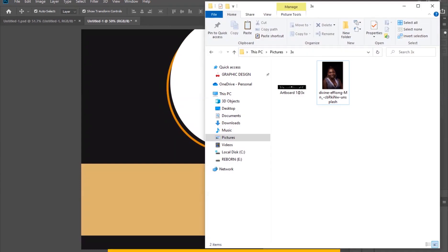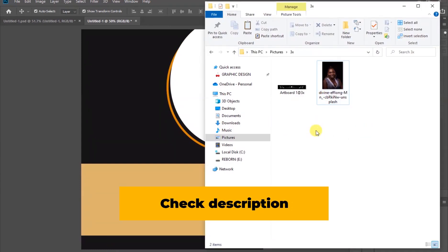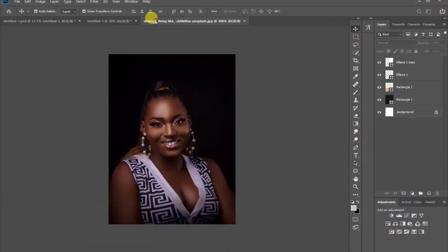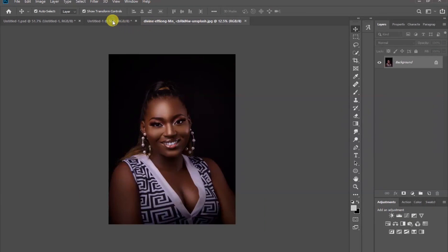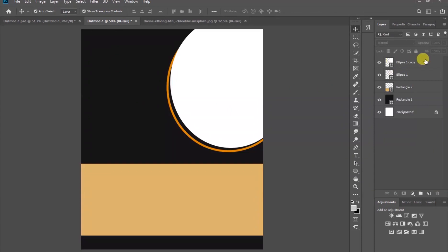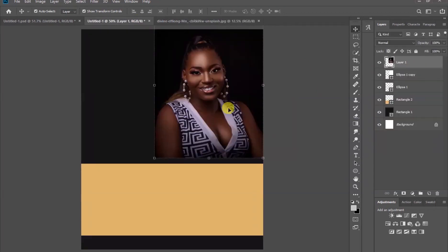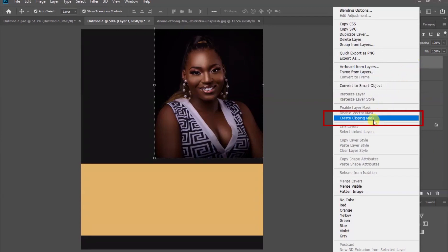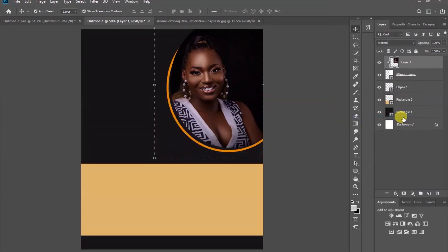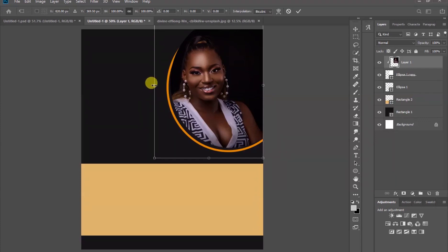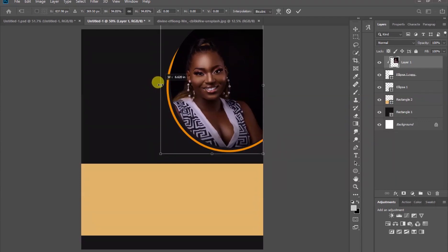Now it's time for you to import the photo of the deceased. Drag and drop the photo onto the white shape. After that, come to the layer, right click on the photo and then choose 'Create Clipping Mask.' Then move your photo a bit to make sure it is positioned very well.